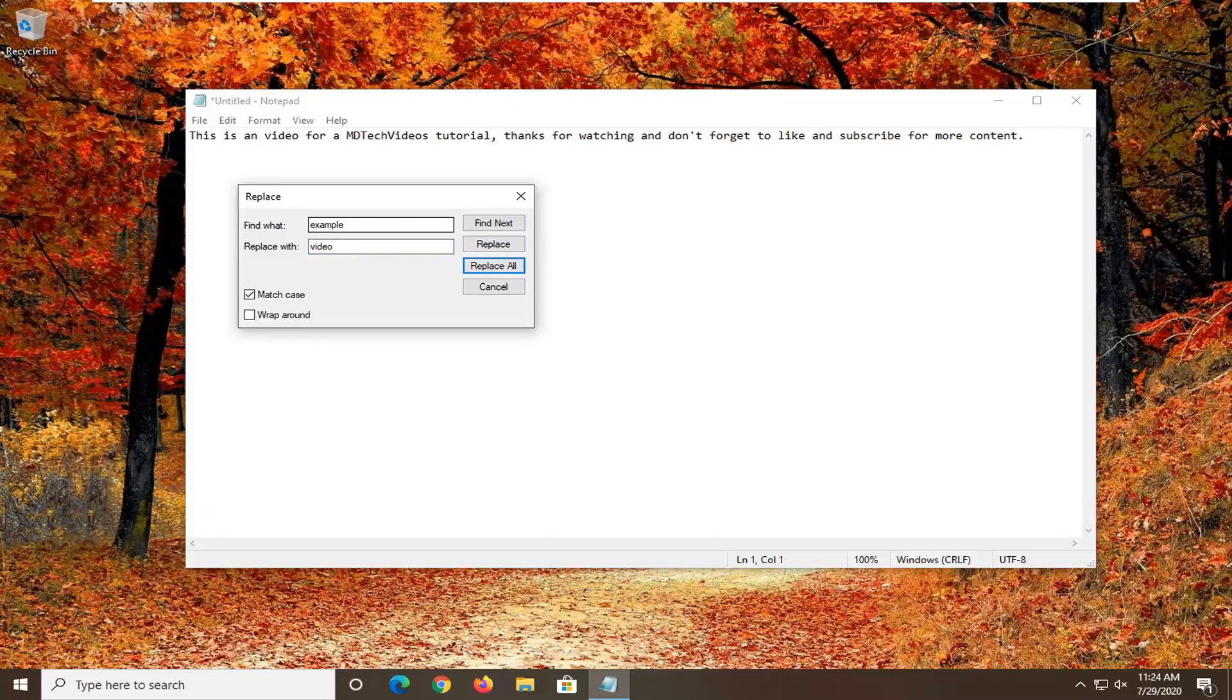And you can see it does that. So you can see where it says this is an example, now it becomes video because that's what I replaced it with.